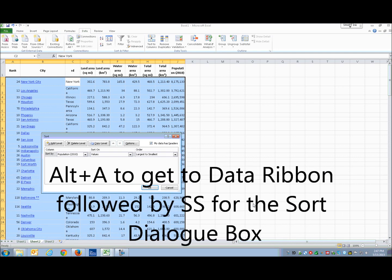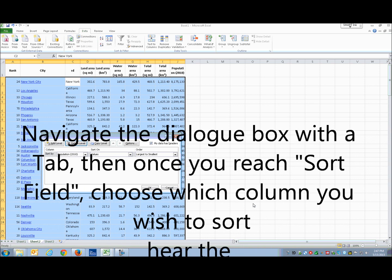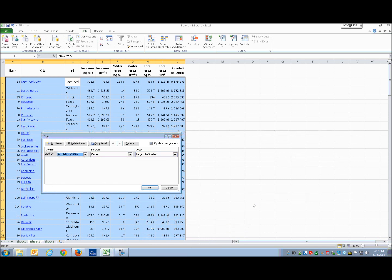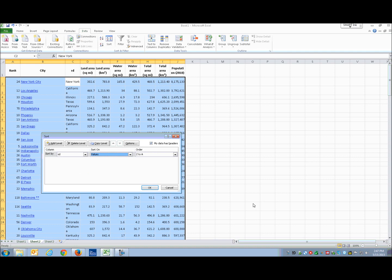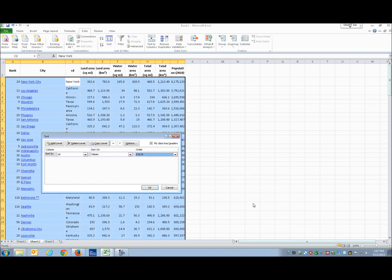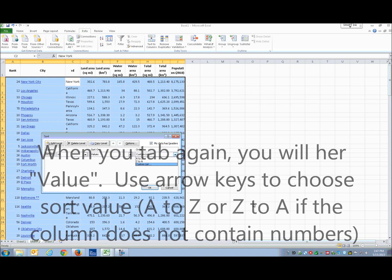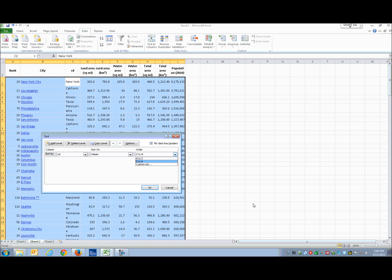The sort dialog box opens and I navigate with the Tab key. I can see options: Add Level, Delete Level, Copy, Options, and My Data Has Headers. Under Sort By, I use my arrows to select ST — the state column. For Sort On, I select Cell Values. For Order, I choose Z to A so the sort will go in reverse alphabetical order. I press Enter to confirm.